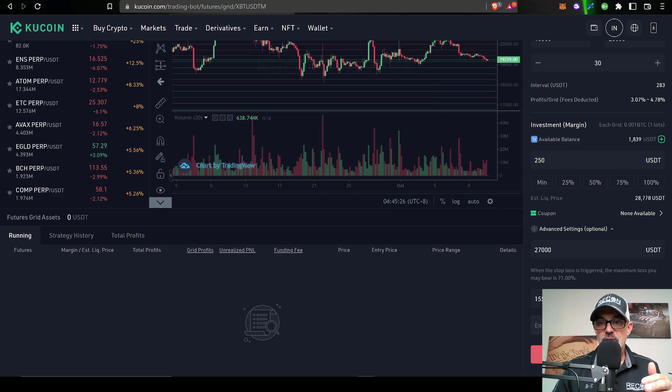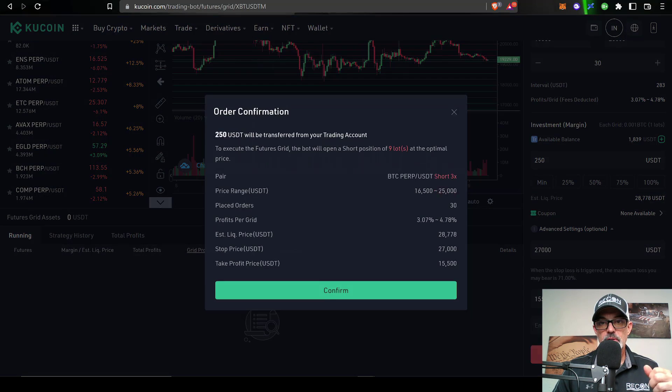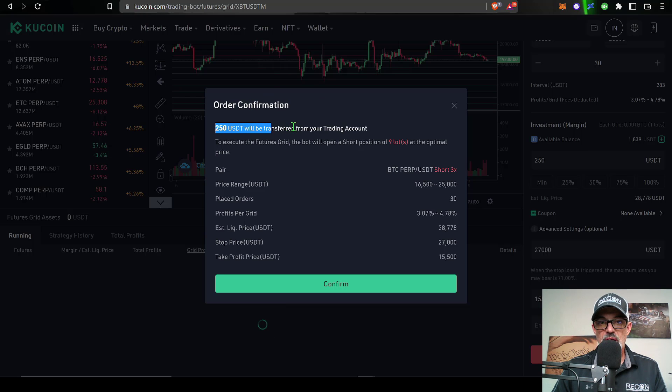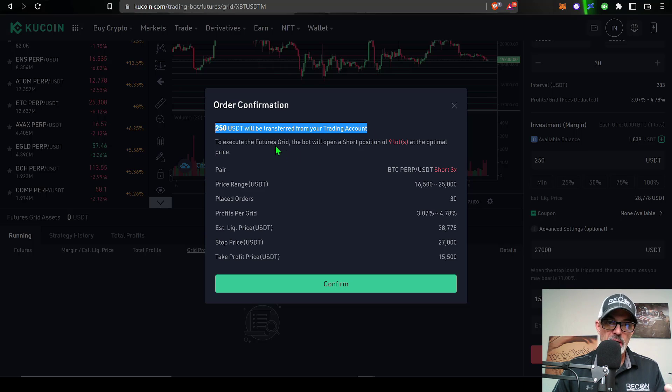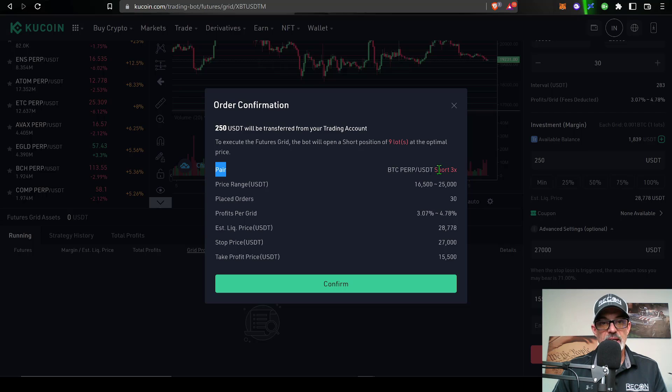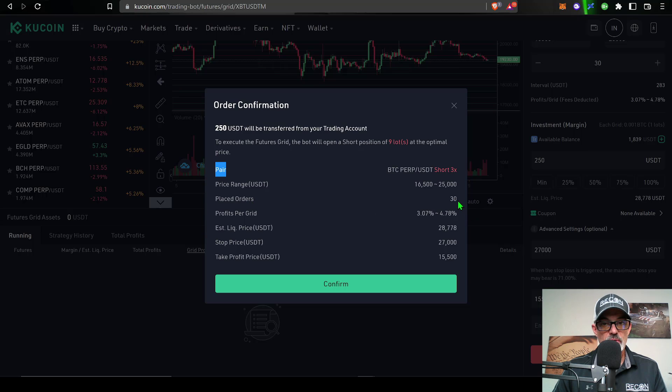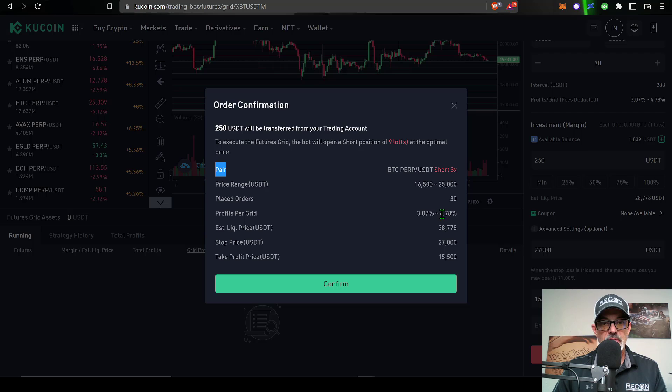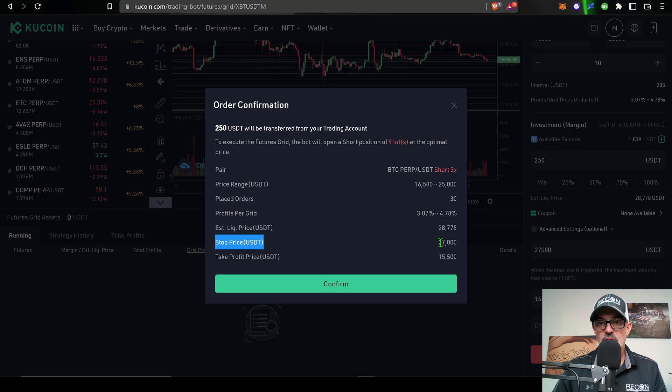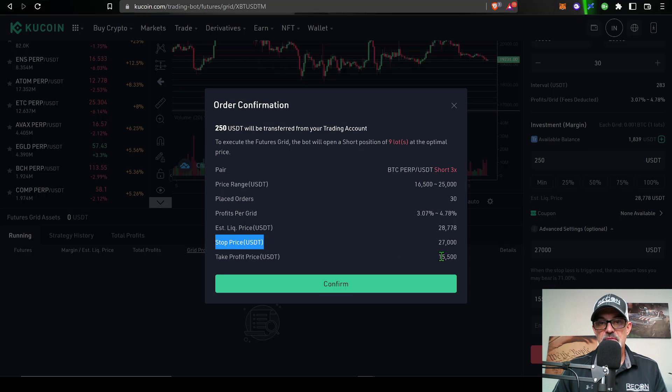So the last thing I need to do is click Create Short. An order confirmation pops up letting me know 250 USDT will be transferred from my trading account over to the grid bot account, and then I get a recap of all the parameters. The pair is BTC/USDT, the leverage is basically 3x, the range is 16,500 to 25,000, number of orders is 30, profits per grid is 3% to 4.78%, estimated liquidation price 28,700. I don't want to get liquidated, so I have a stop loss price set at 27,000 and then my take profit price is set at 15,500. Click confirm and now the bot has been deployed.